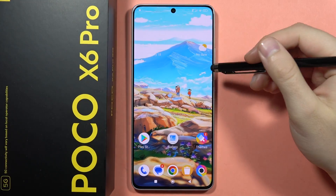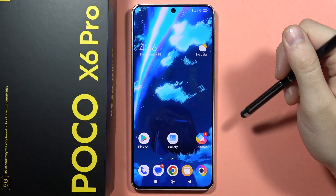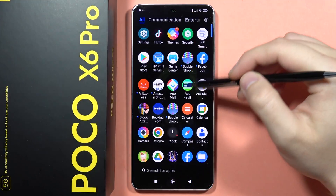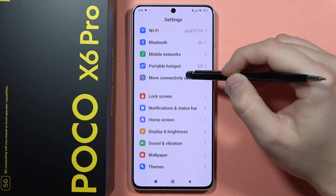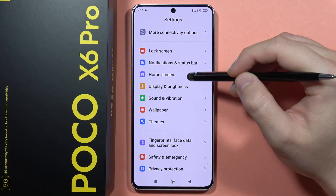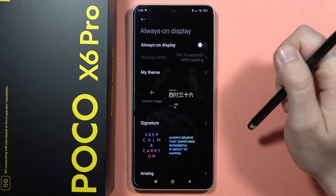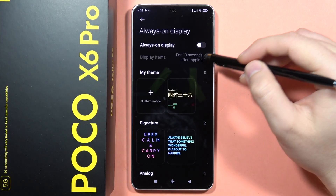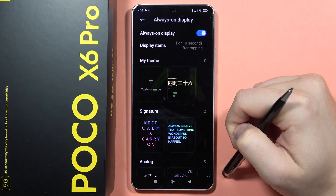If you want to enable and customize the Always On Display on your Poco X6 Pro, first go to Settings, then navigate into Wallpaper and select Always On Display. You can simply turn it on by tapping on the toggle.